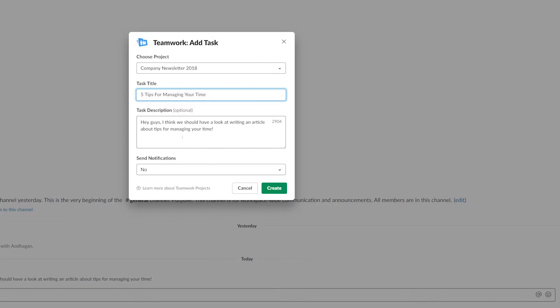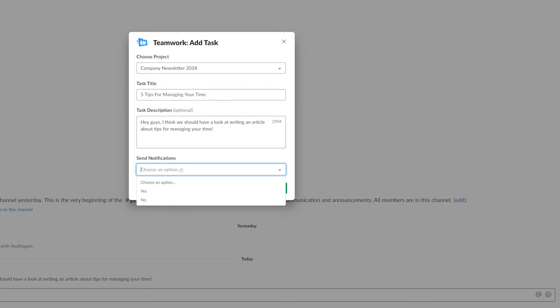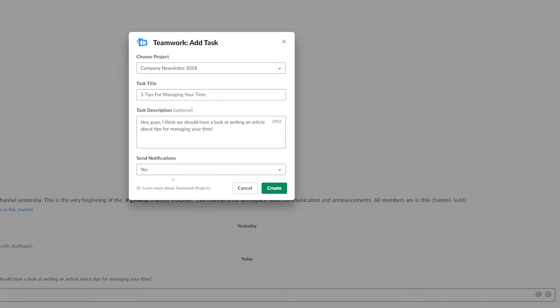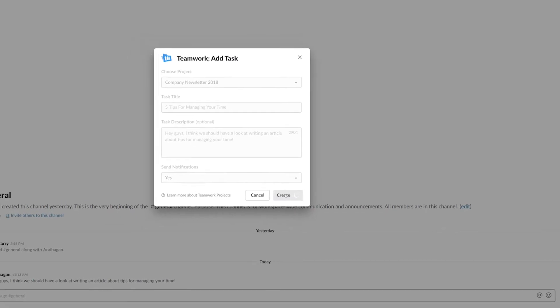Down here we can select whether or not we want to send notifications, so I'll just select Yes here, and now all we need to do is create our task.